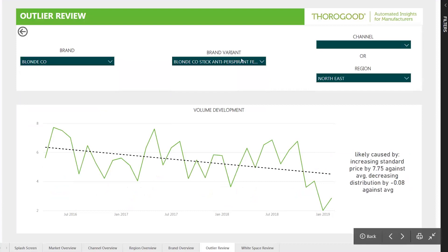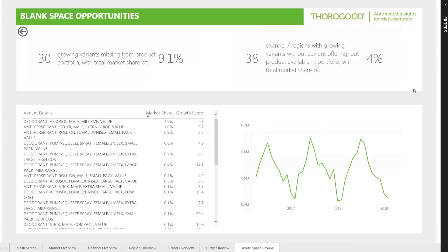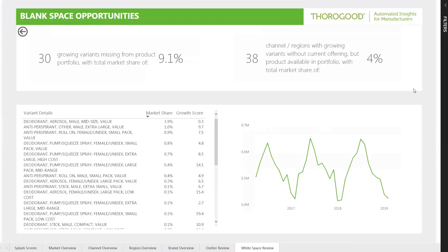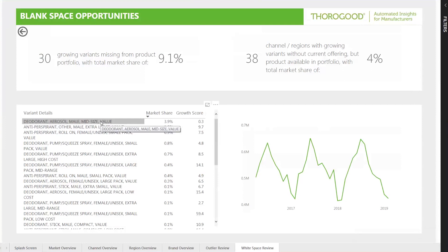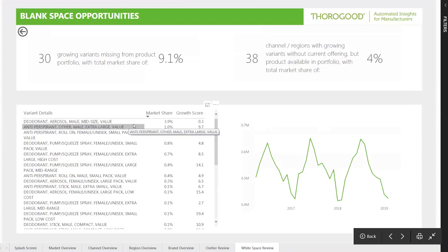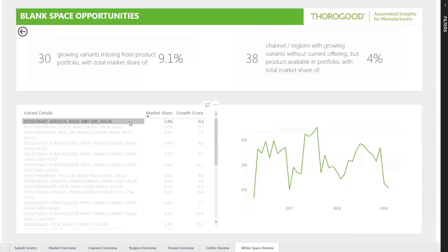Now let's go back to the splash screen and look at the blank spaces identified. At the top we have additional information: blank spaces where Thorogood AIM has no product offering in particular segments make up around 9.1% of the market, and where there is a product but it is not present in a particular channel or region combination — where equivalent products are demonstrating growth — makes up around 4%. The bottom section is filtered to segments with no product offering in our portfolio, ordered by market size, along with a growth score. The top item shows we don't have a product in the mid-sized value male aerosol deo category, which is around 3.9% of the current market and demonstrating reasonable growth.